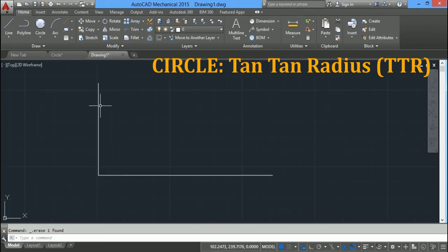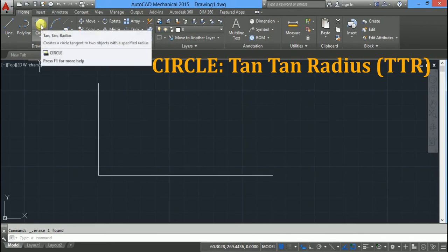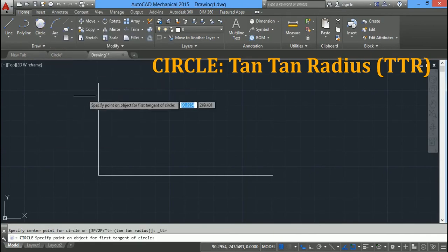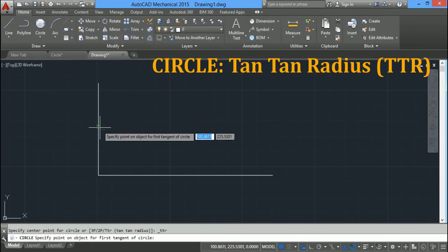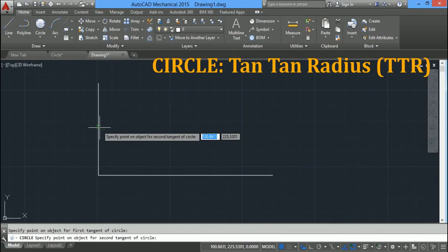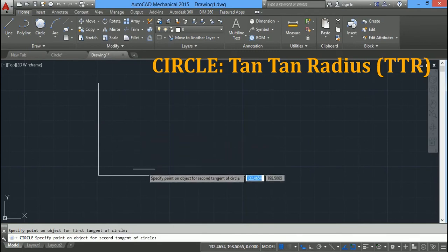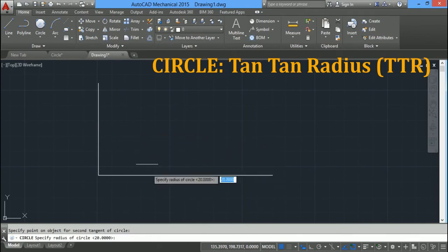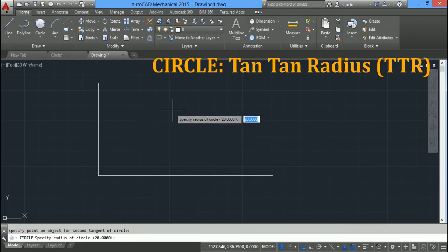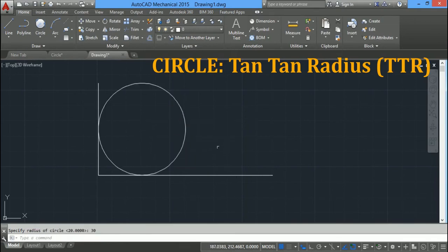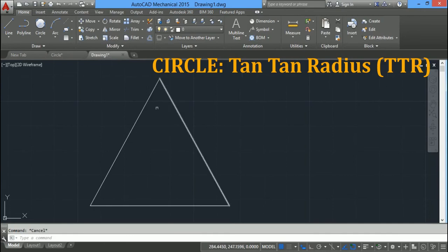You can also draw a circle tangent to two lines with a specified radius. Click on tangent tangent radius, move near the first line and when you see the defer tangent symbol in green click there, then click the second tangent point on the other line, specify radius 30 and press enter. Similarly, to draw a circle tangent to two lines with radius 10, select tangent tangent radius, click the two tangent points on the respective lines, type radius 10, and press enter.